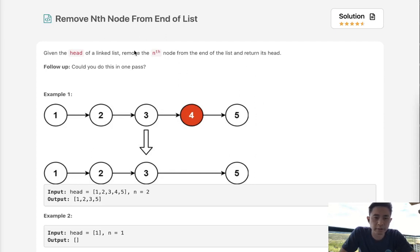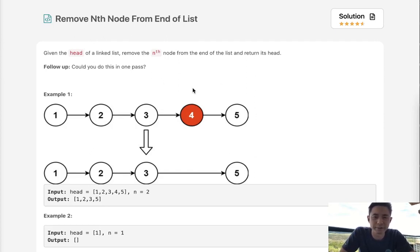Welcome to April's LeetCode Challenge. Today's problem is Remove Nth Node From End of List. Apologies for the audio — I'm actually on vacation right now, but I just couldn't stay away. I do want to solve these problems.